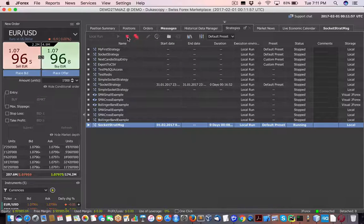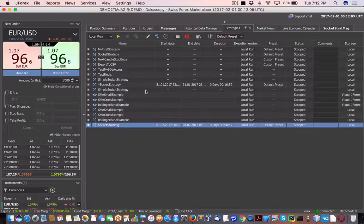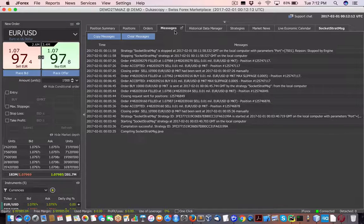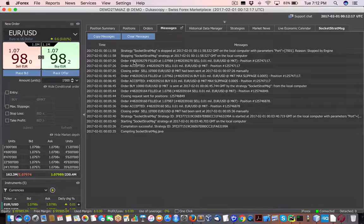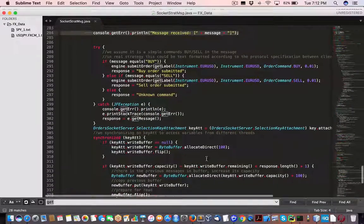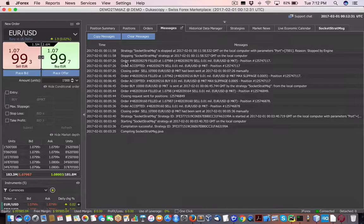When you click run — in my case I'm going to press stop — it will compile the Java file on the fly. If there are any exceptions or compile/build errors, they'll get listed under messages. Let's take a look at previous sessions: we have the strategy 'socket strategy message' here, which I'm about to show you.